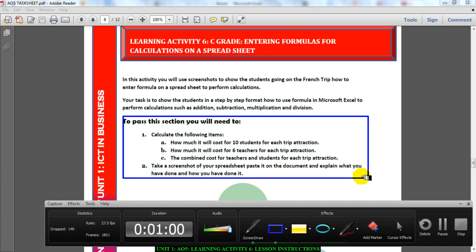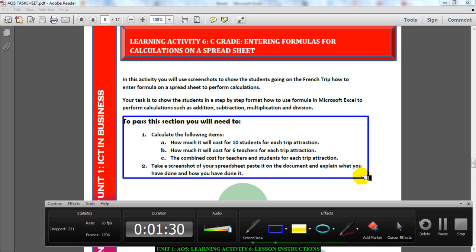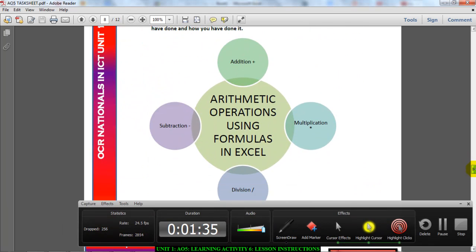The third thing you need to find out is the combined cost for teachers and students for each trip you've researched. For example, if it costs ten pounds for teachers and twenty pounds for students, the total combined cost will be thirty pounds. So: first, find the cost for students; then find the cost for teachers; then combine them to get one total figure. That is what you'll be doing using formulas in Microsoft Excel.